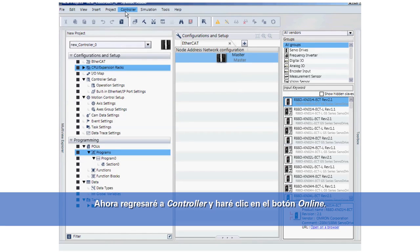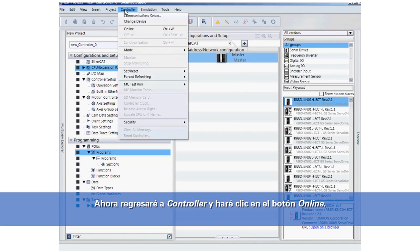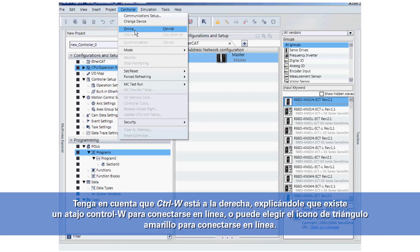I will now go back to Controller and click the Online button. You will notice that Ctrl+W is just to the right. That's telling you that there is also a keyboard shortcut Ctrl+W to go online as well.